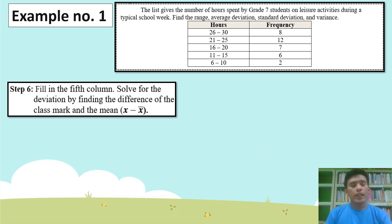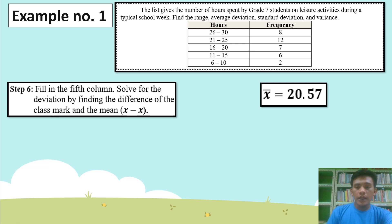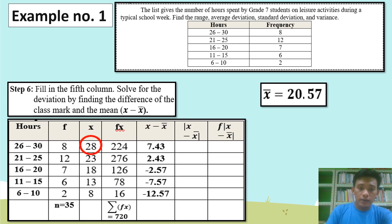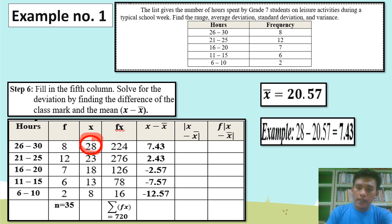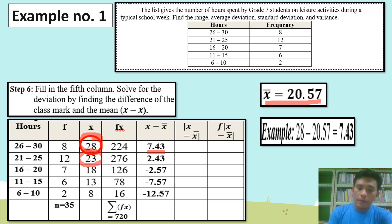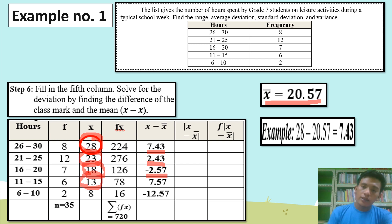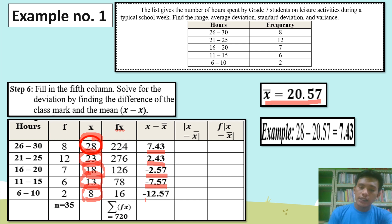Step 6: Fill in the fifth column. Solve for the deviation by finding the difference of the class mark and the mean. Remember, our mean is 20.57. Just simply subtract the mean from X. So 28 minus 20.57 equals 7.43. 23 minus 20.57 equals 2.43. 18 minus 20.57 equals negative 2.57. 13 minus 20.57 equals negative 7.57. 8 minus 20.57 equals negative 12.57.